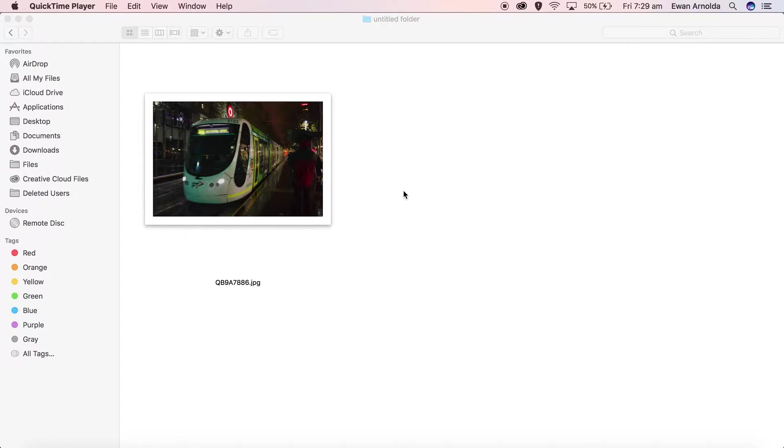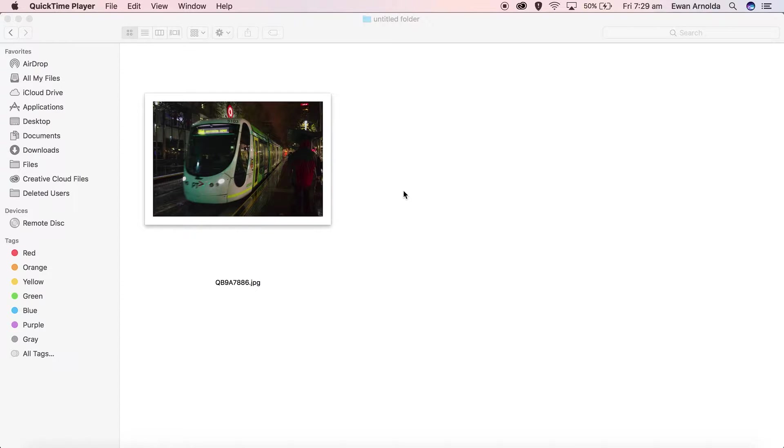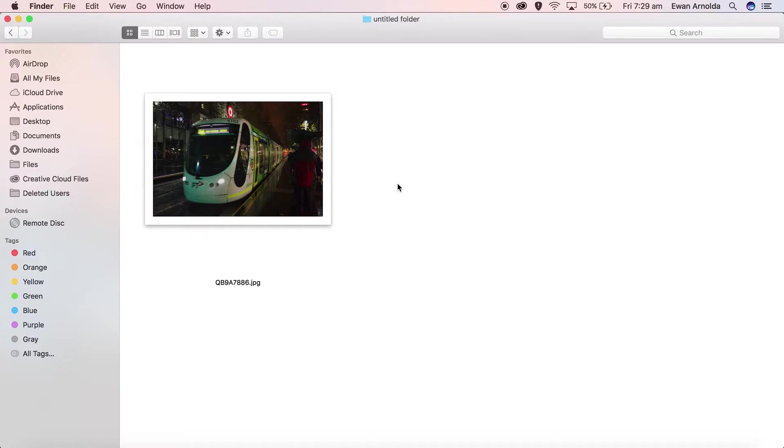Hey guys, welcome to another quick tip video. I made this video to show you how to overcome a little annoying error when you try to open up a corrupted image.